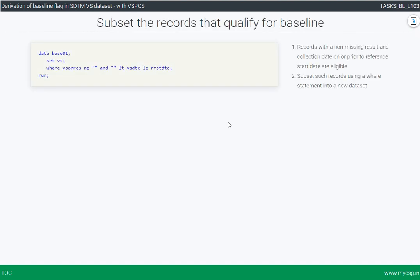The next step is to subset the records that qualify for baseline. There are two criteria: the first is a non-missing result, and the second is that the record should be on or prior to the reference start date. For the first component we can use a filter condition where VSORRES is not equal to missing, and for the second component we use a filter where VSDTC is less than or equal to the reference start date. Let us take a look at the base01 dataset to verify this code is working as expected.